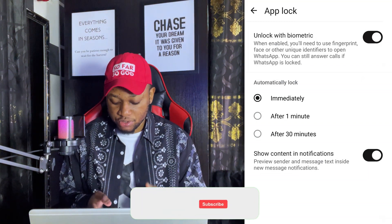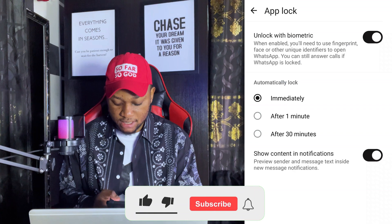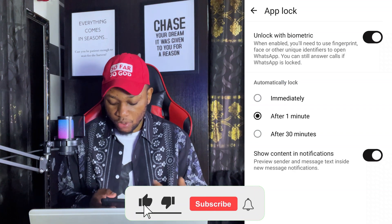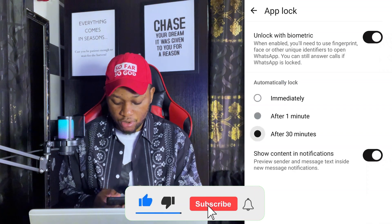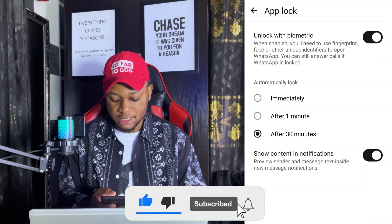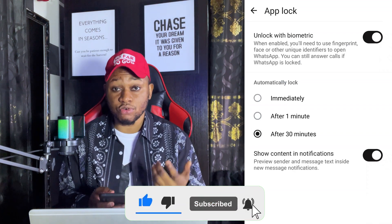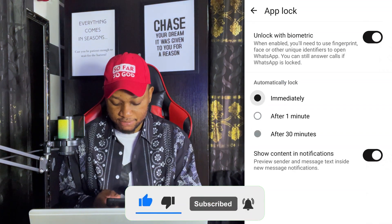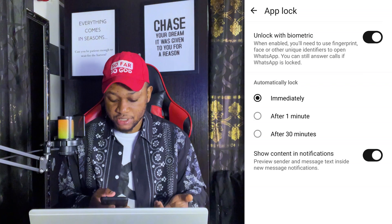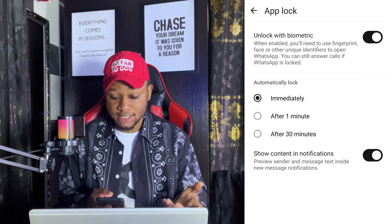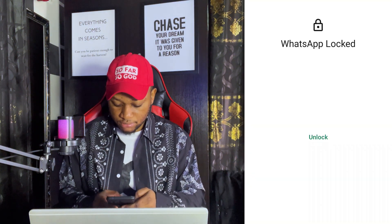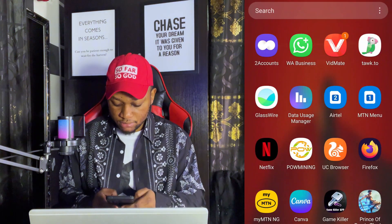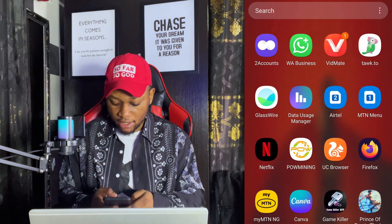You can choose to lock it immediately, after one minute, or after 30 minutes. I mostly like to do it immediately. Once you click on this, let's give it a test run.